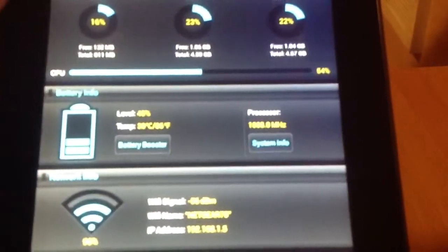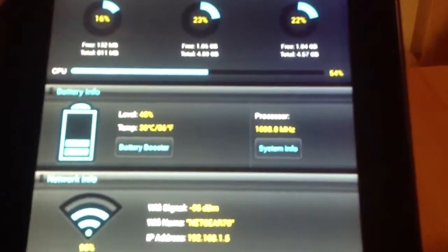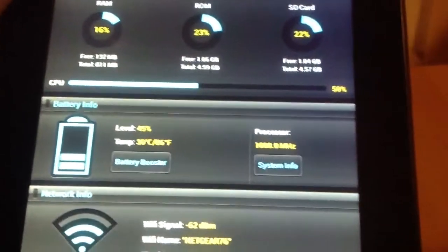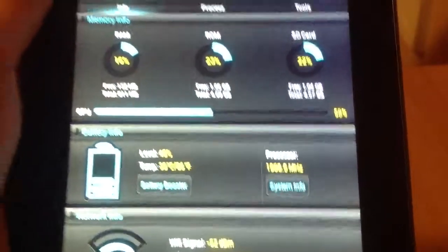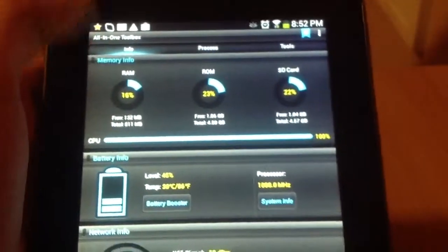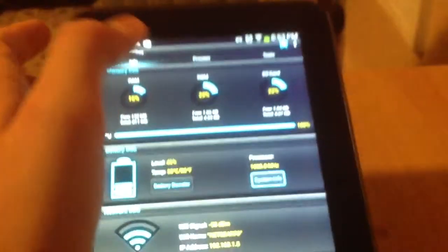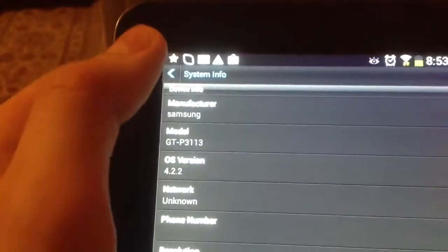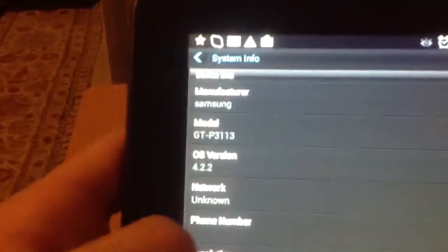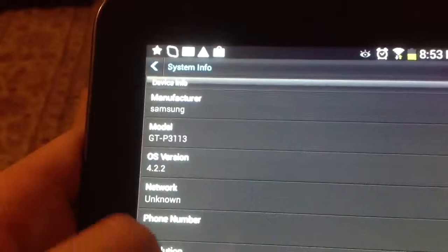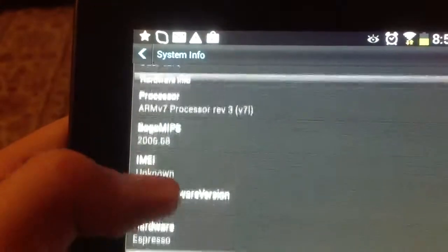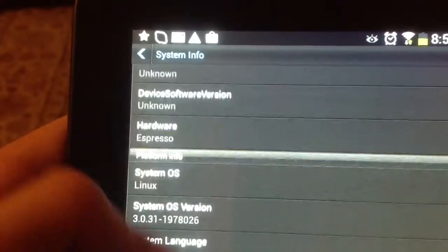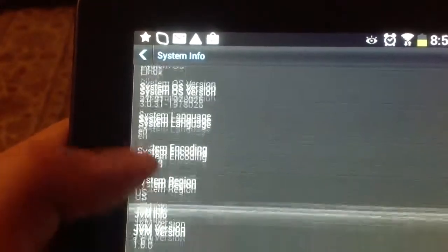Processor, oh focus, 1008 megahertz. So I'm actually gonna go on System Info, and if you wanna know everything about your tablet, download this app and go on System Info. Basically, it has everything about your device.